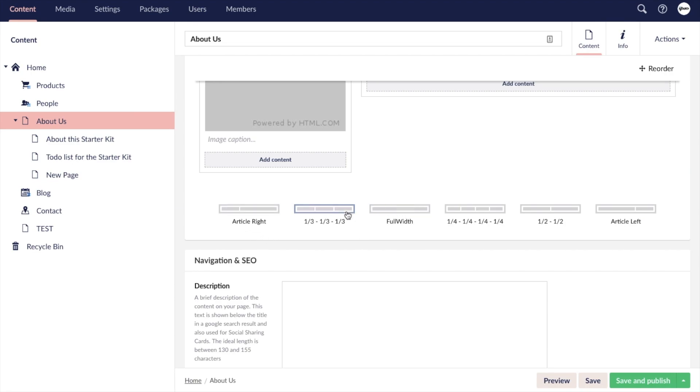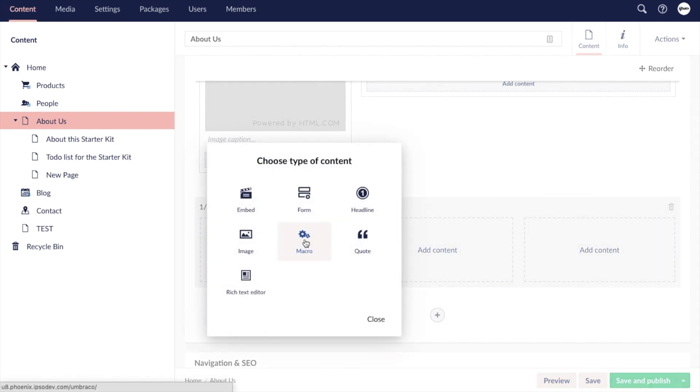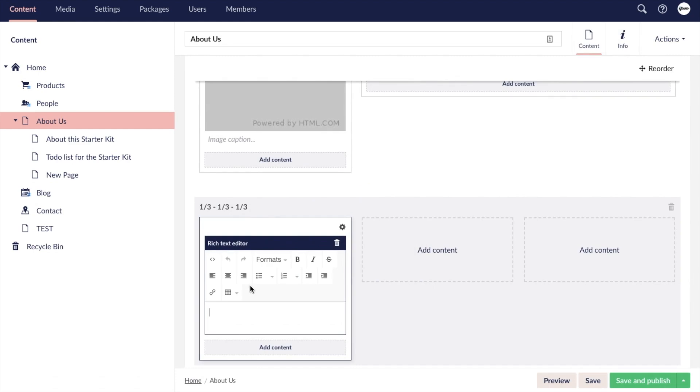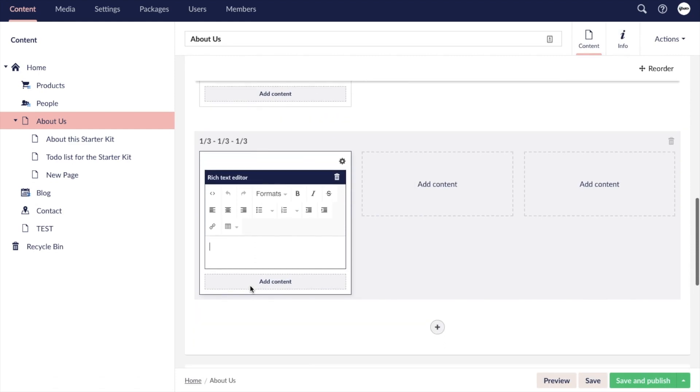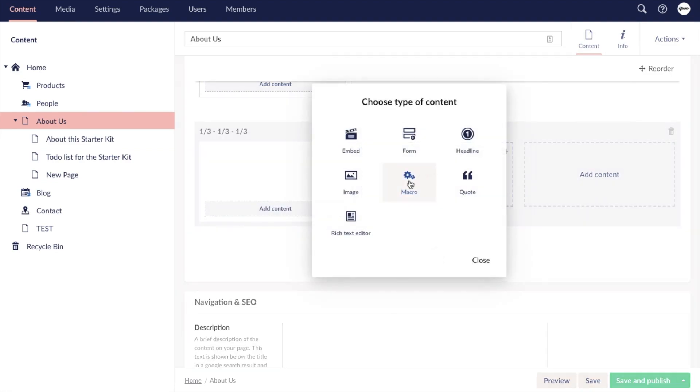Once you've chosen your row you can begin to add content within each column. Click add content and you'll see all the different types of content elements you can add to your page. The rich text editor is a common element used to add paragraph text, headings, and buttons. However, you can also add headings as their own element.